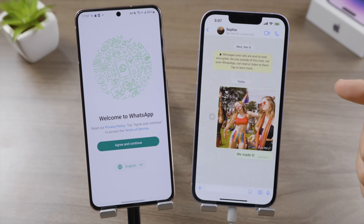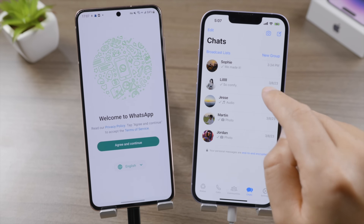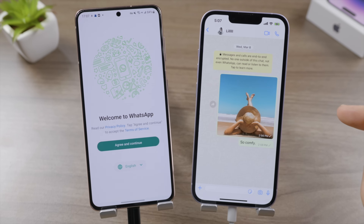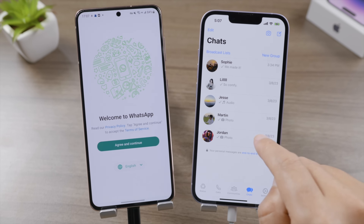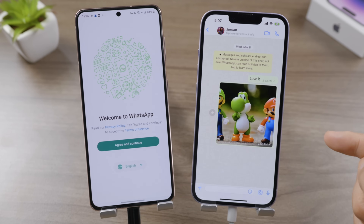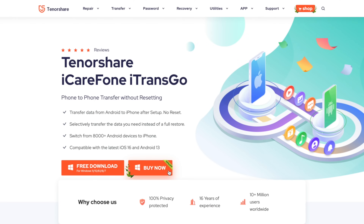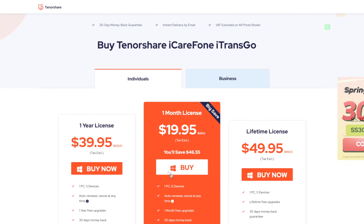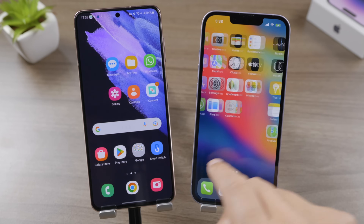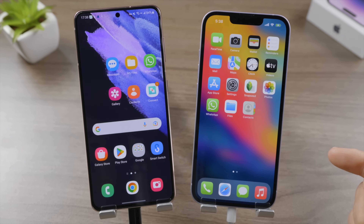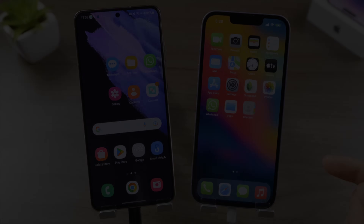This works just like a pro — nothing is left behind. That's all for today. Thanks for watching. For more tips like this, subscribe to the Tenorshare channel or click another video to keep watching. See you next time.